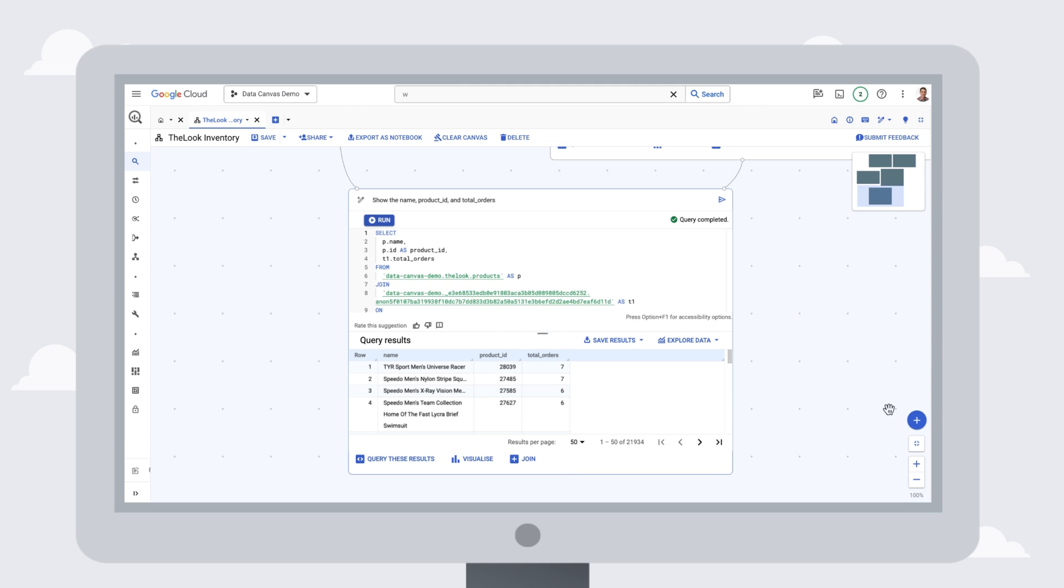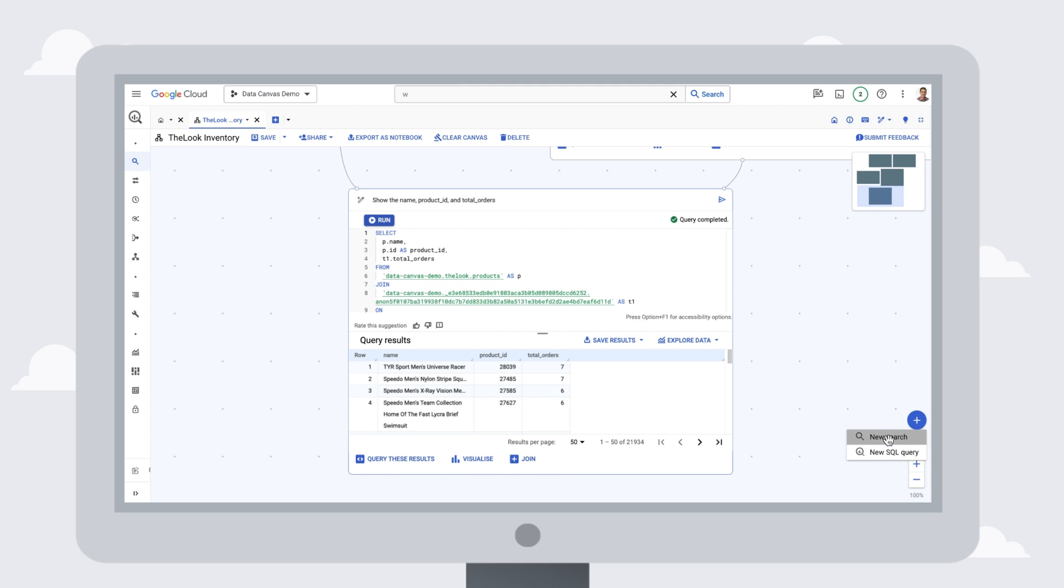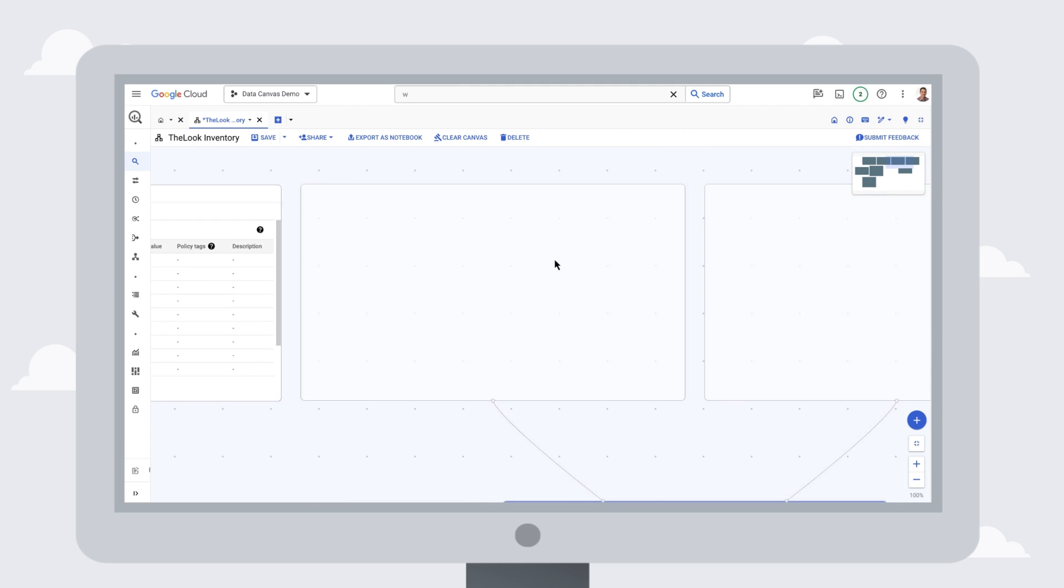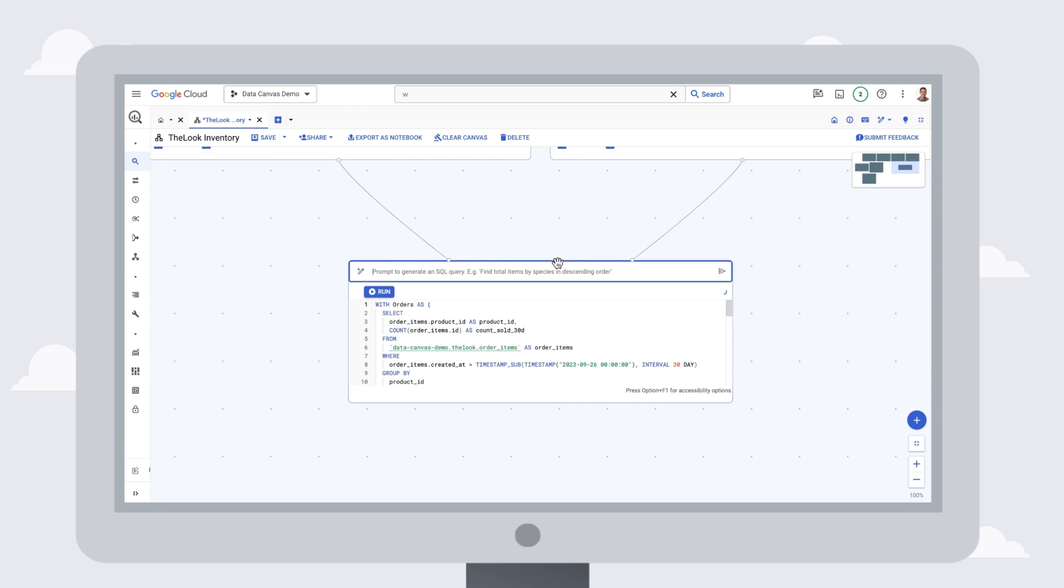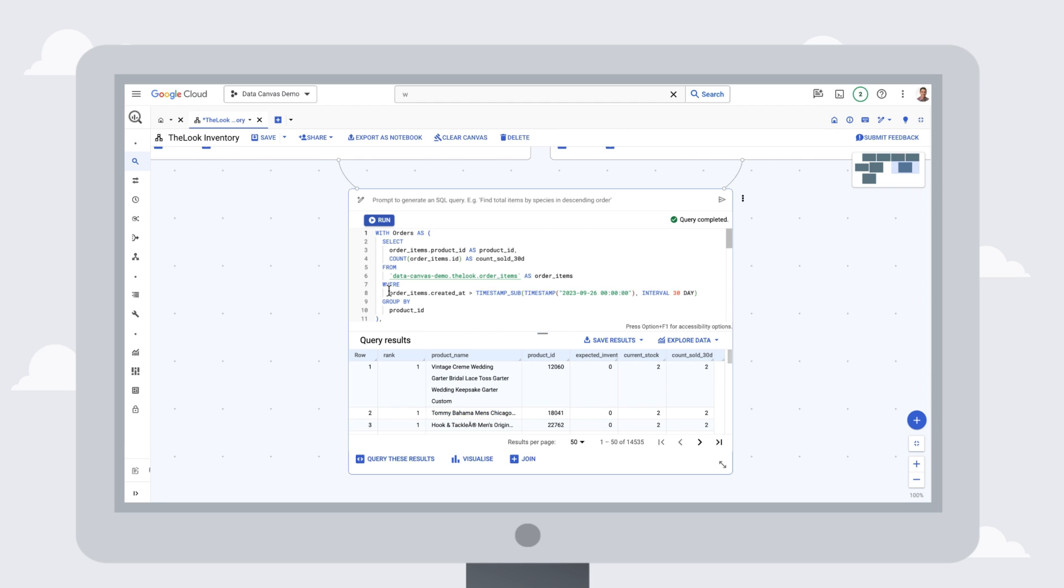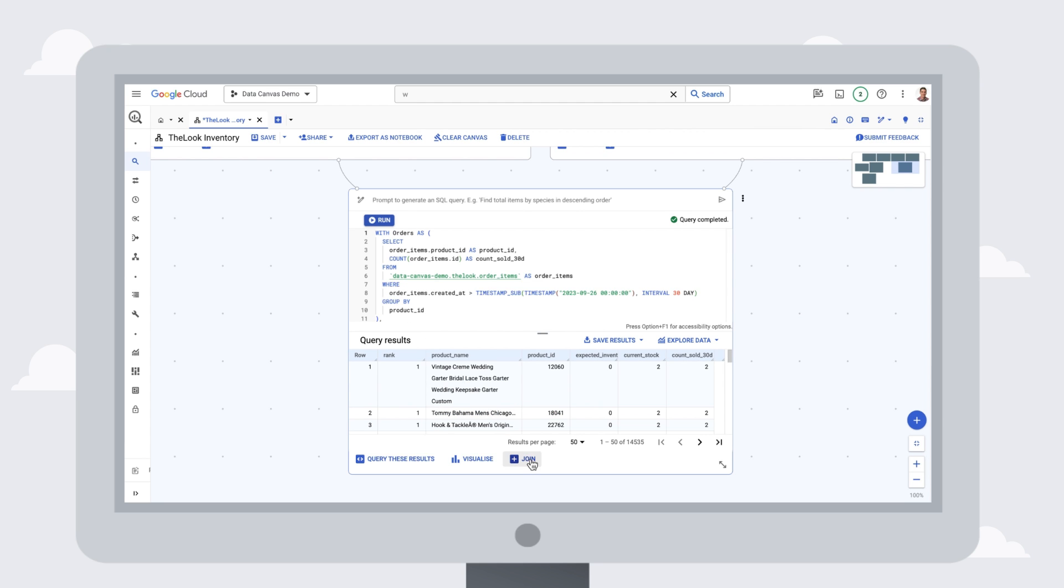Additionally, we can even bring in a saved query to take advantage of work that's already been done, instead of having to rebuild it from scratch. This allows us to join our list of the most popular products with a list of products that are at risk for an inventory shortage.